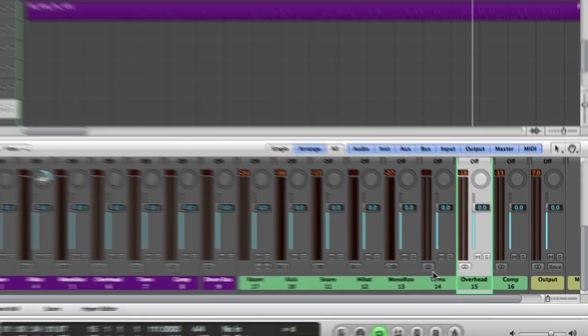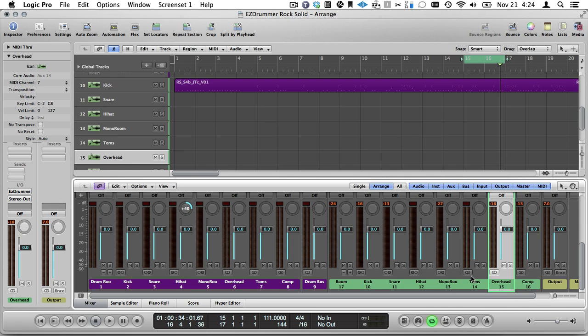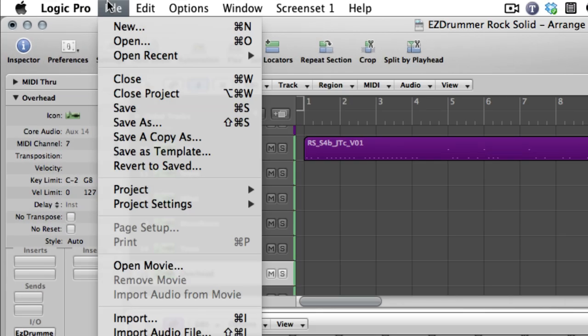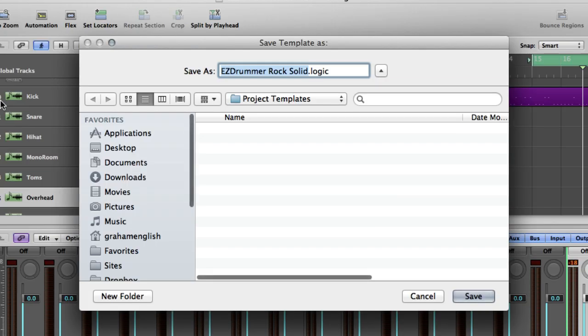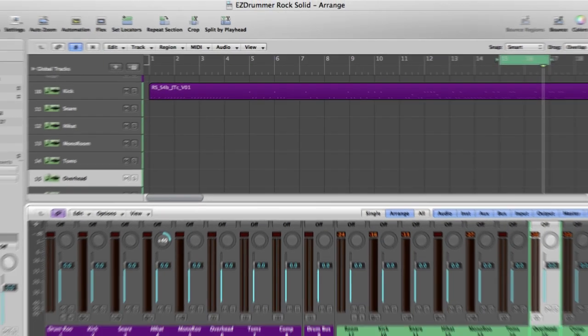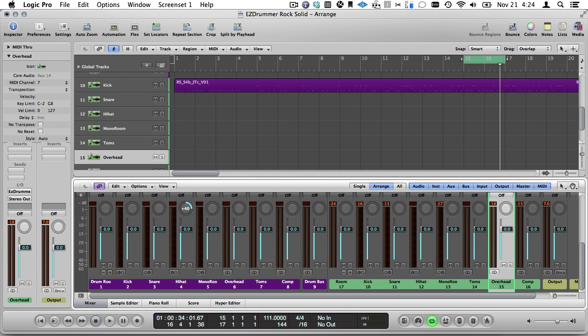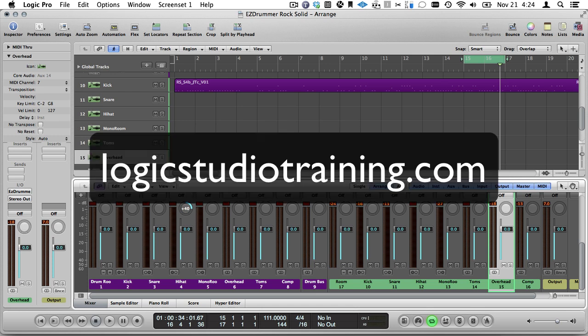Once you've got it set up how you like it, you can save this as a template from the File menu. I hope you found this Easy Drummer multi-output tutorial helpful. If so, consider becoming a premium member to get more tutorials like this. Thanks a lot for watching.